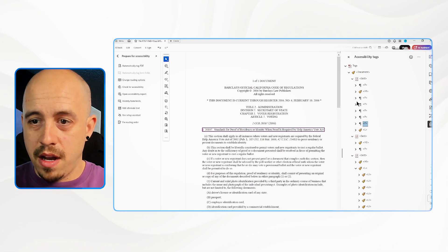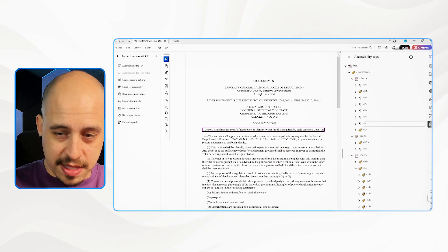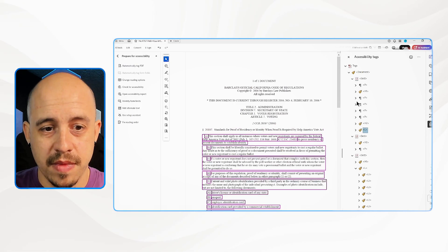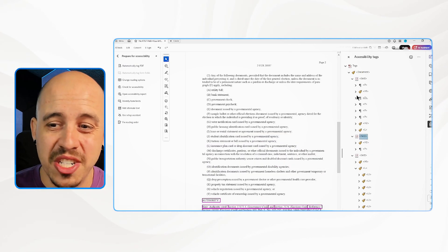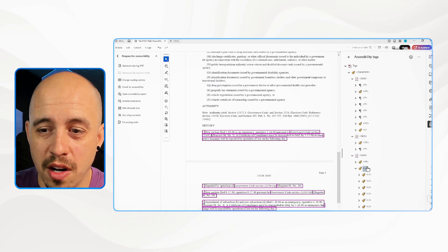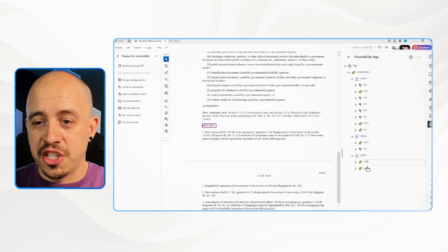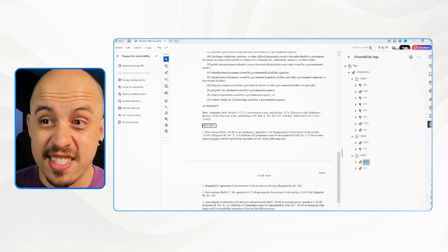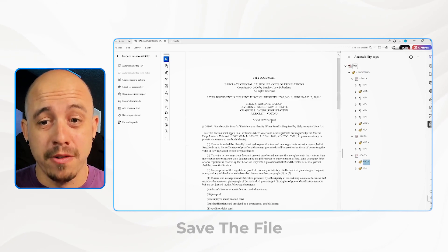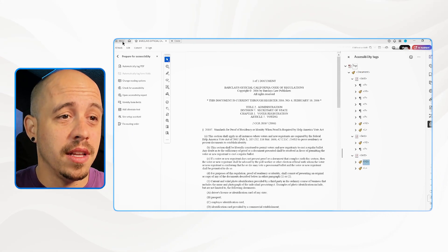We could make 'Standards' a heading level two. We have these section tags — it's okay to keep them in. Then let's change this H1 to an H2 and save the file. I cannot believe how well the auto-tagger did.